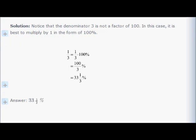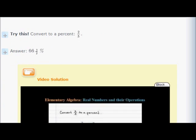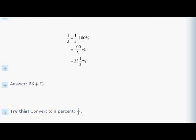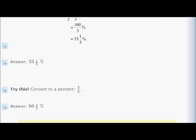Converting 2/3 to a percent: multiply 2/3 by 100% to get 200/3%. Taking 66 out of 200/3 — since 66 × 3 = 198, you have 66 with 2/3 remaining. So the answer is 66⅔%, which can also be written as 66.6 repeating percent.